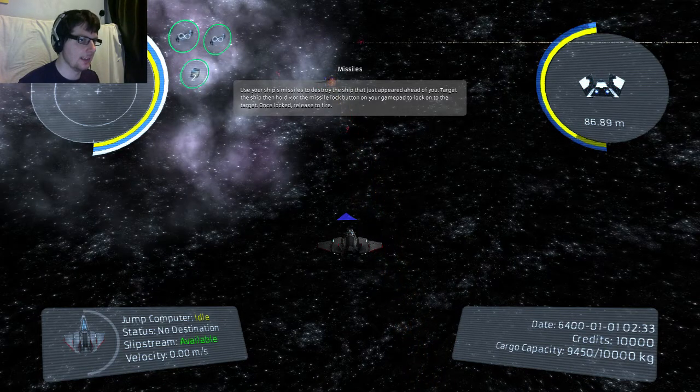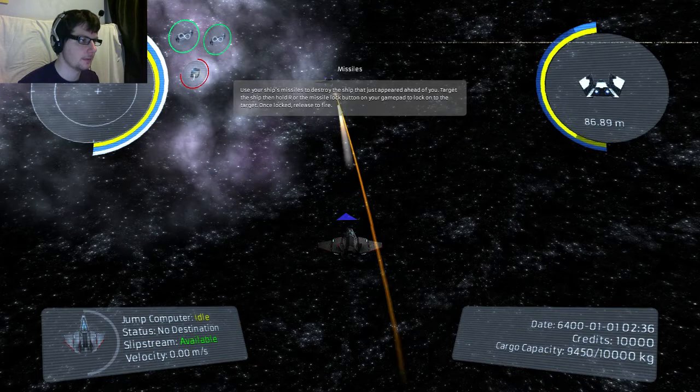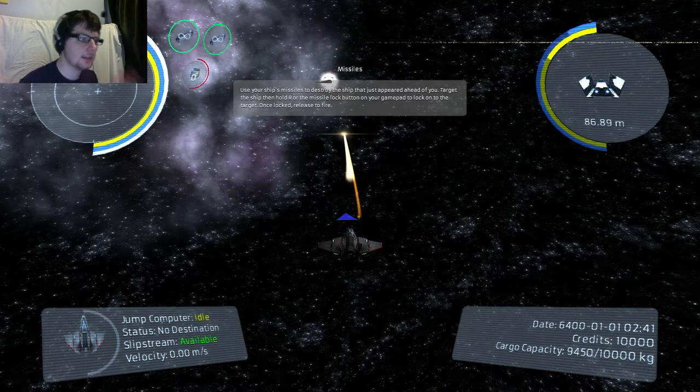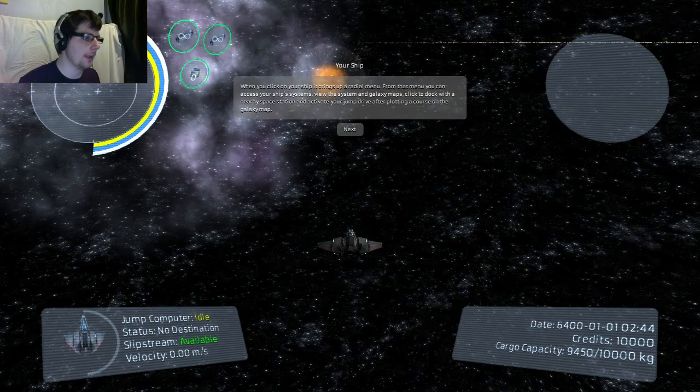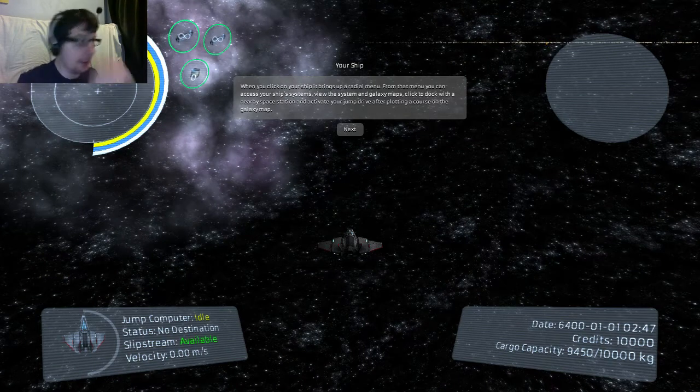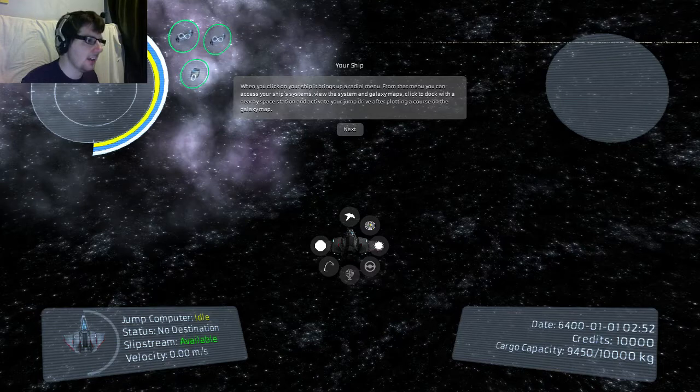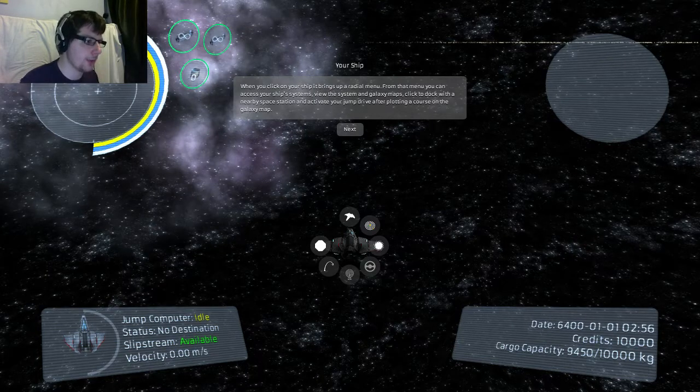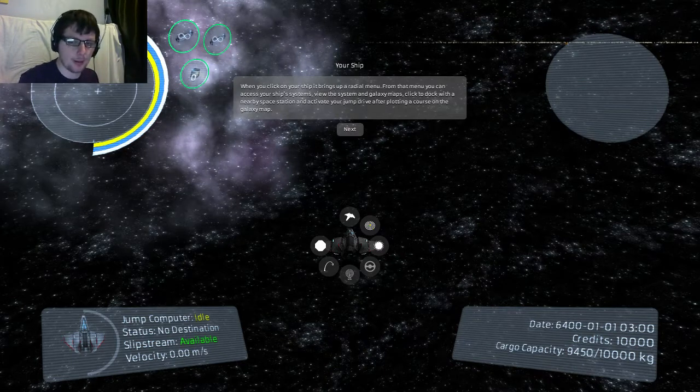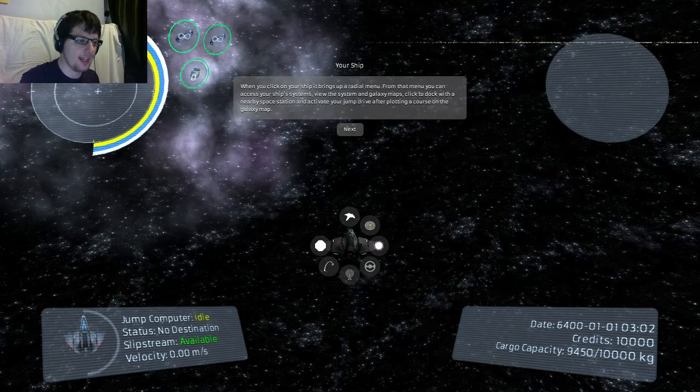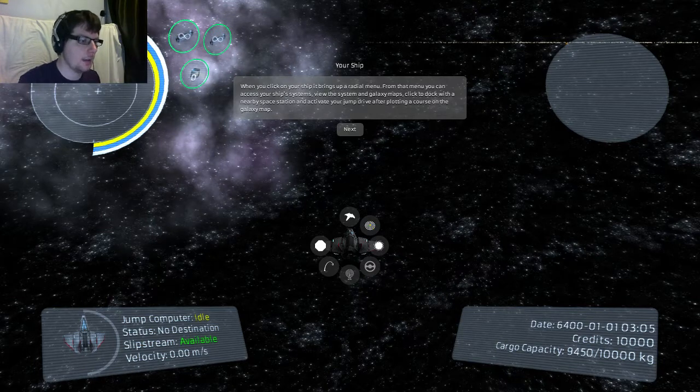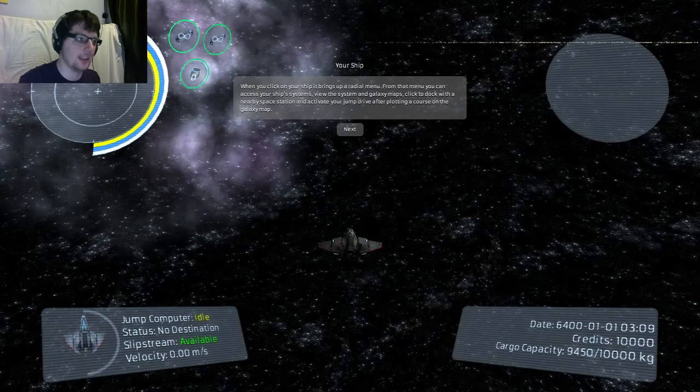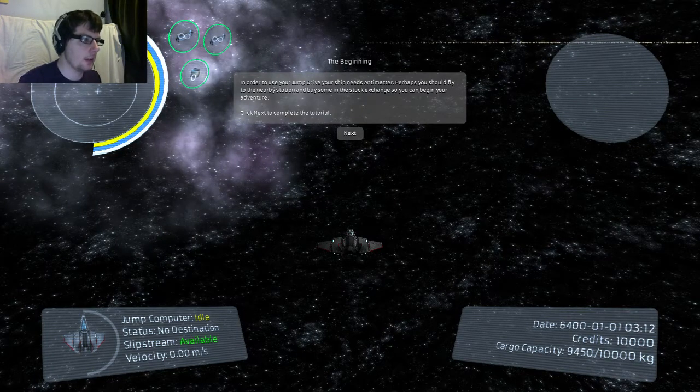As I destroy the target! Die you bugger! There we go! He exploded! Okay! So when you right click your ship it opens the radio menu! As you can see! You can use it to dock! You can activate your jump drive! I think that button on the bottom left there is the jump drive! And this... You can't see my mouse but I just selected the galaxy menu!